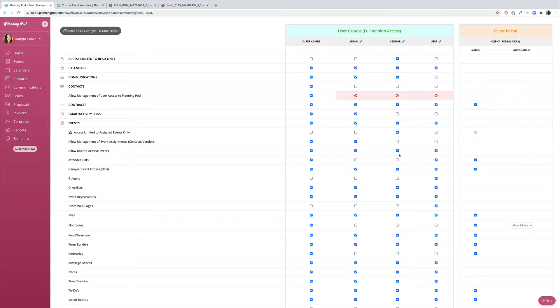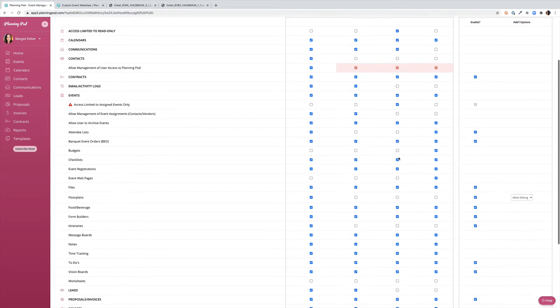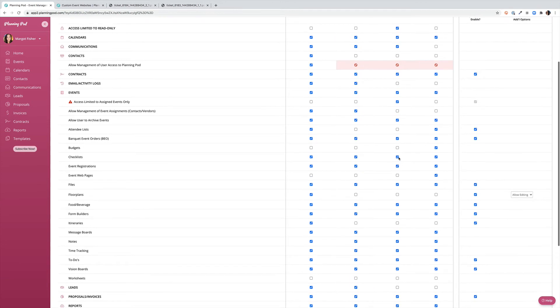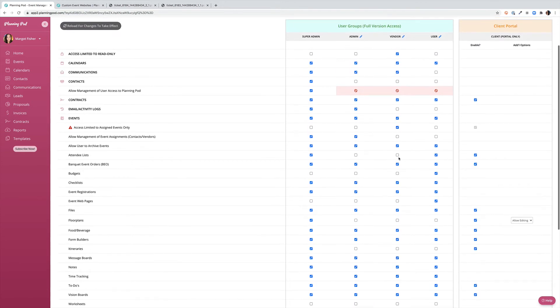As you consider which tools each group will have access to, keep in mind that PlanningPod is a fully collaborative tool, so if someone does have access to a tool they have full access to everything that lives within it.